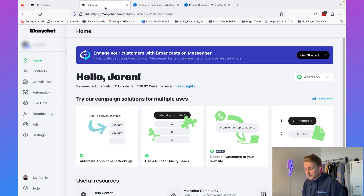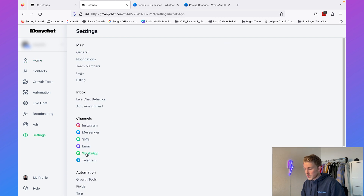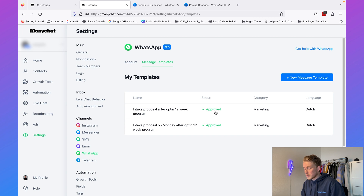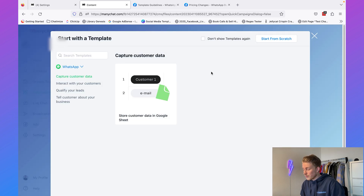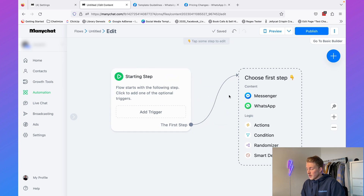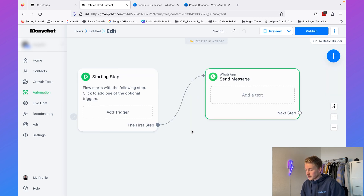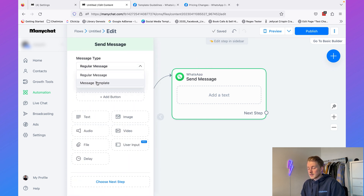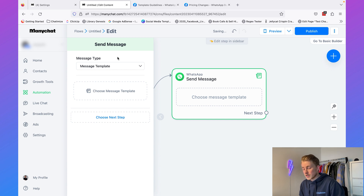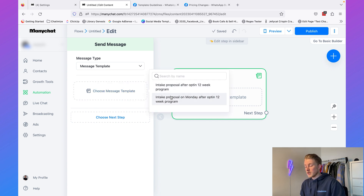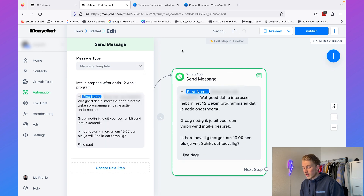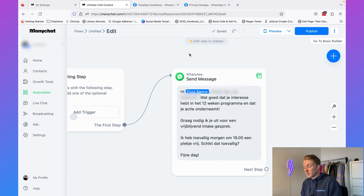I already did this for one of my clients, so I'll show you how it looks when approved. In my client's account, go to Settings, then WhatsApp, then Message Templates — here you can see the status is 'Approved,' along with the category and language. Because I'm from the Netherlands, the language is Dutch. To use it, go to Automations, click New Flow, add a WhatsApp message, set the message type to Message Template, then click Choose Message Template and select from your approved templates. You'll see all the content from your template and can use it in your WhatsApp automations.